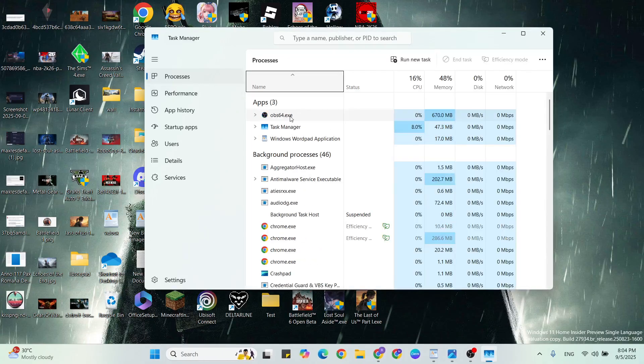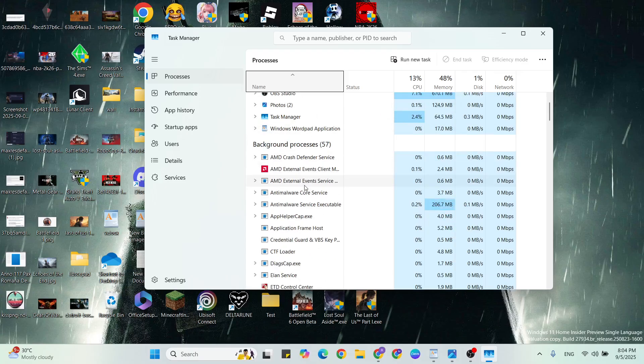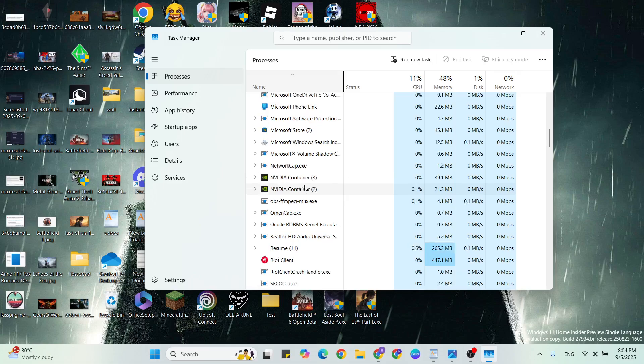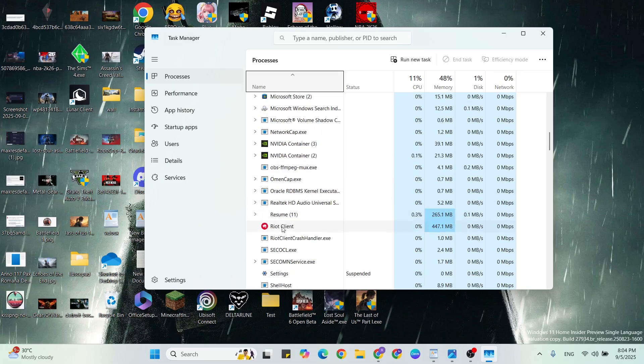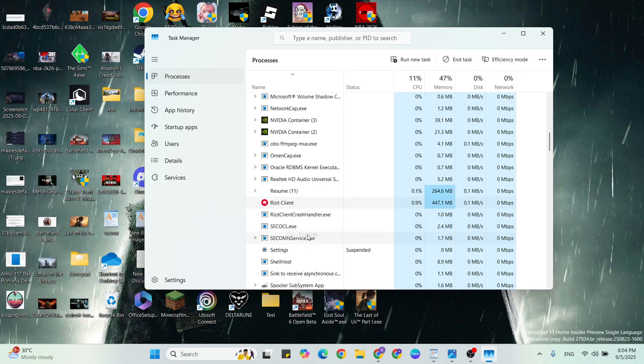Find Riot Games, then scroll down below. Find Riot Client, click to select it, right-click, and click on End Task.